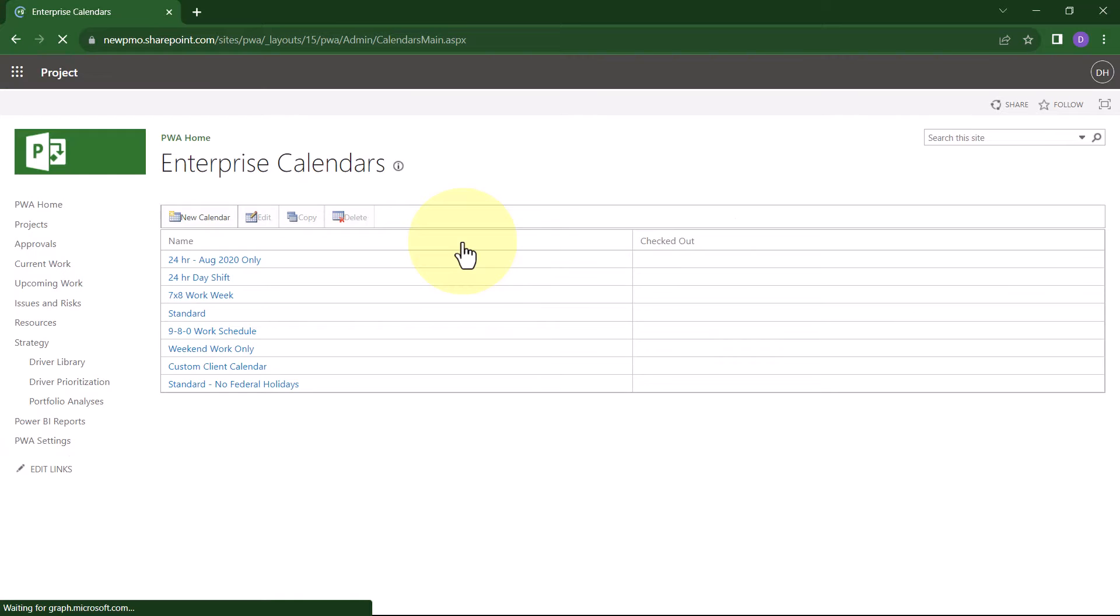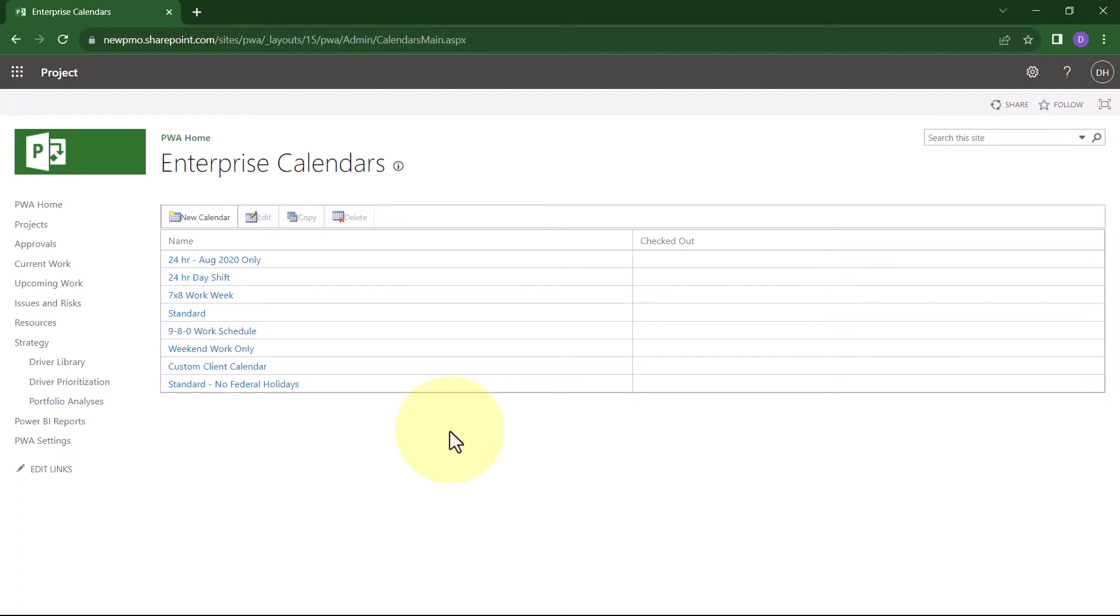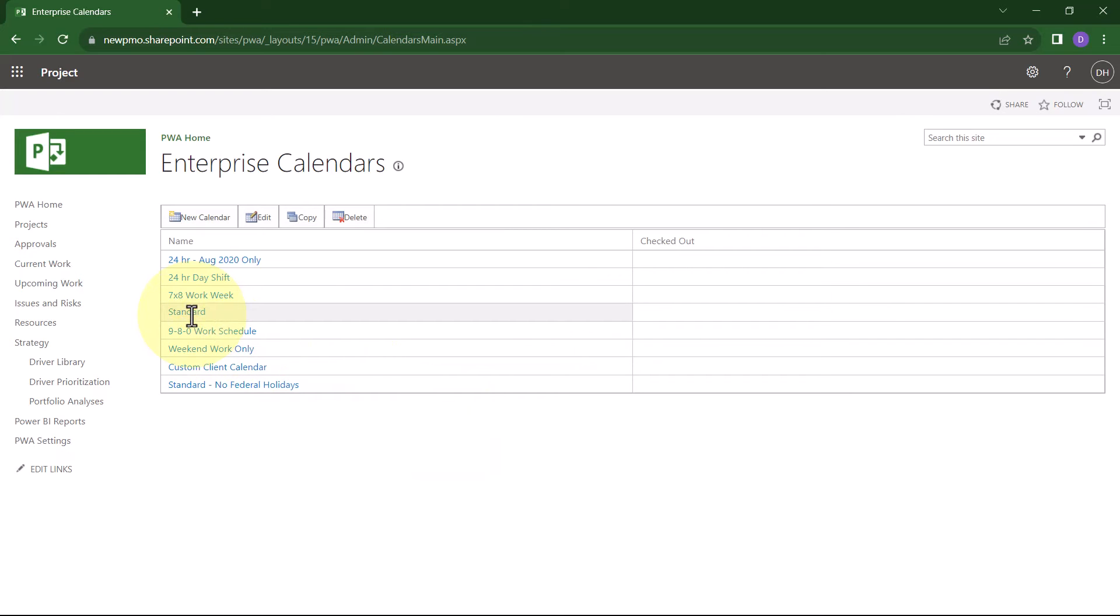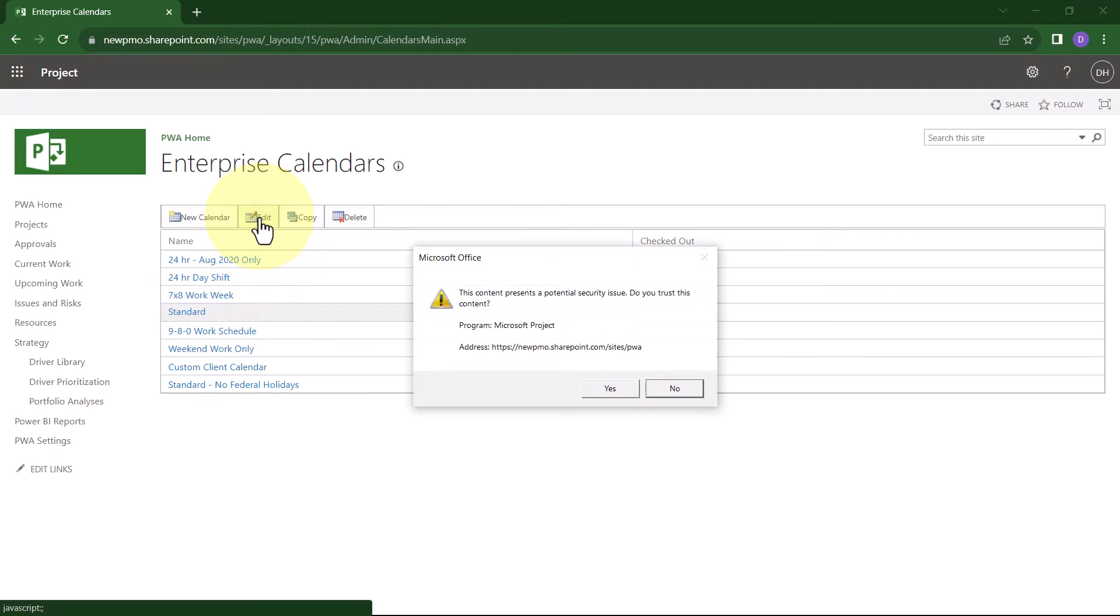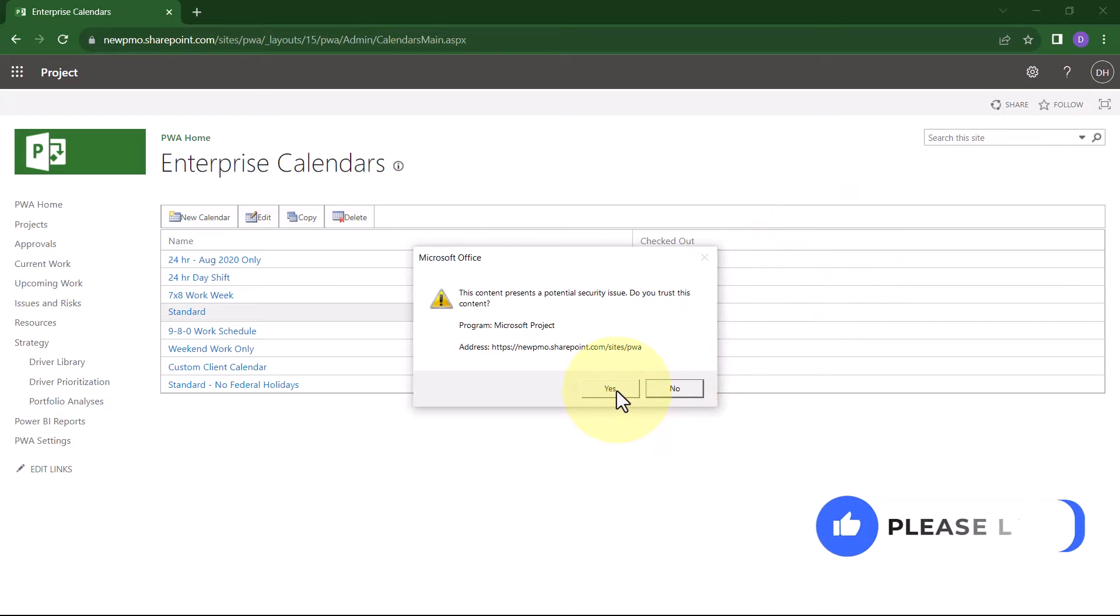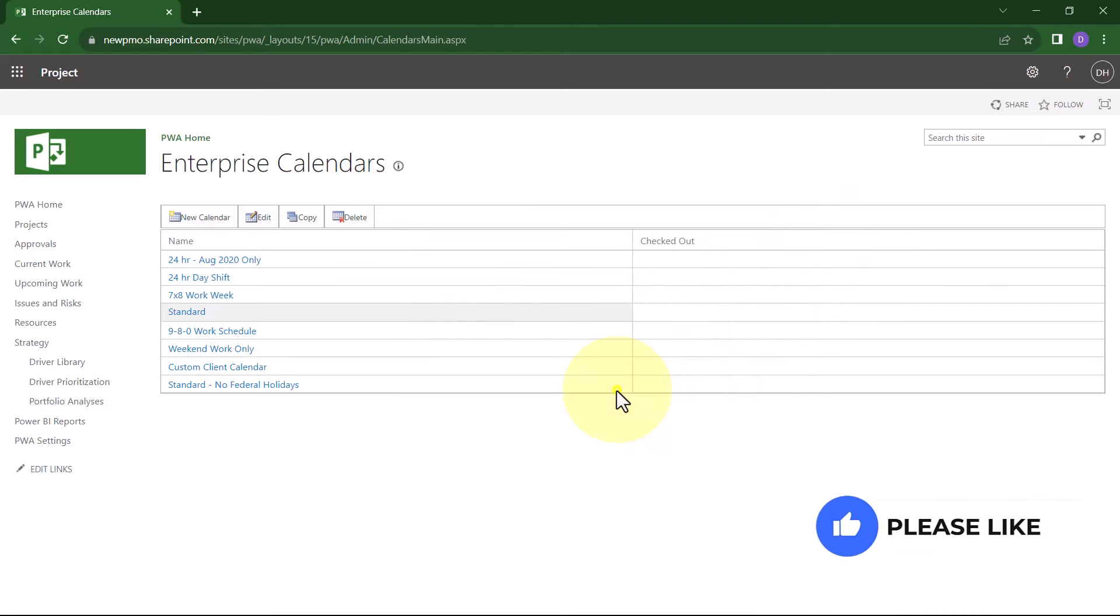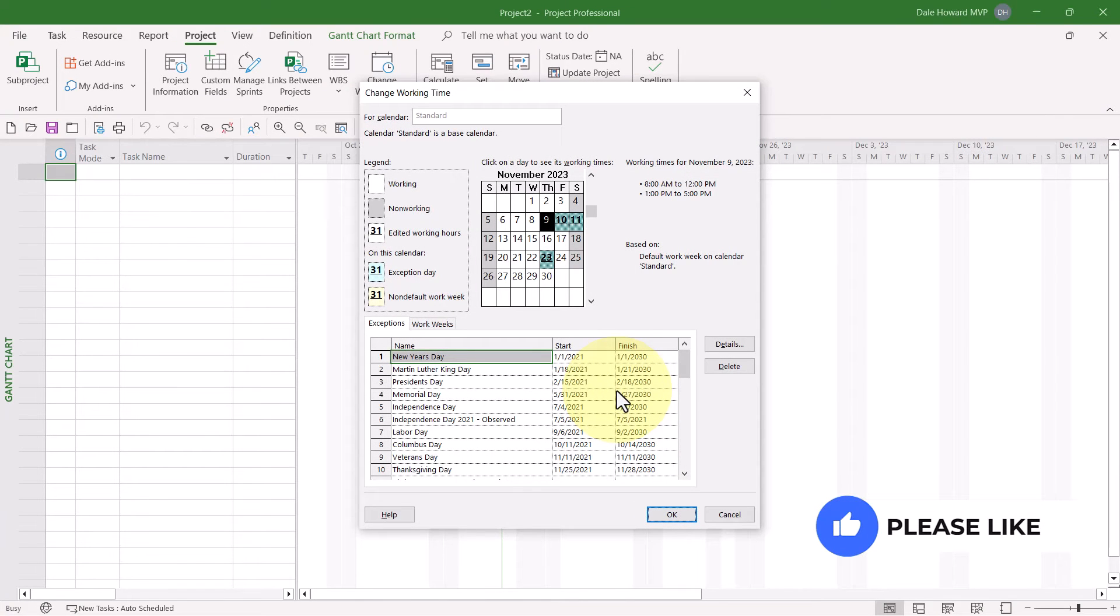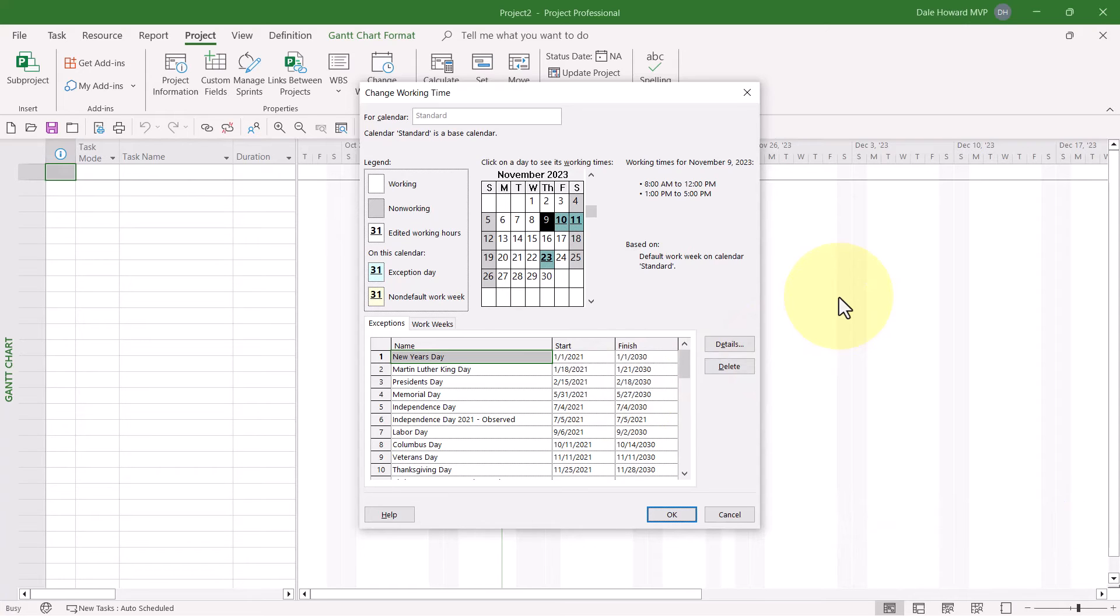On the Enterprise Calendars page, you'll find the Enterprise Standard Calendar plus any custom calendars you've created. To edit the Enterprise Standard Calendar, select it and click the Edit button. You will receive a security warning from the system. Click the Yes button, and the system will open the Enterprise Standard Calendar for editing.